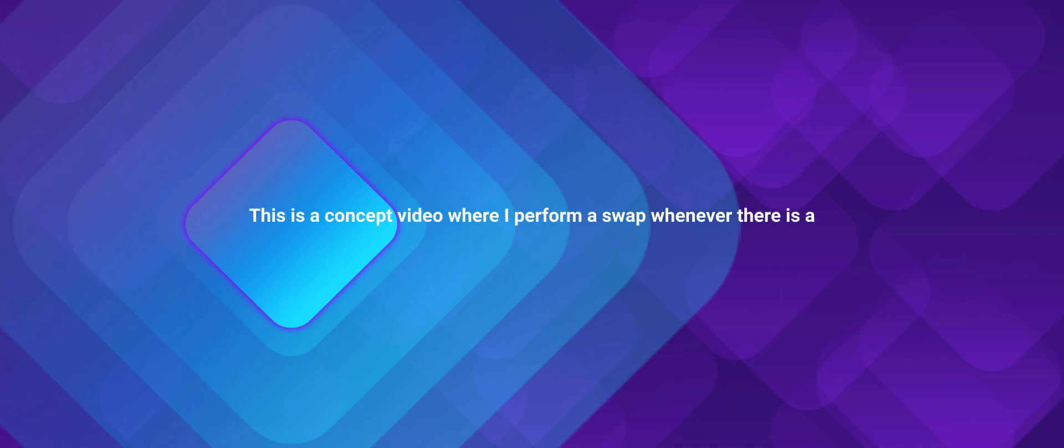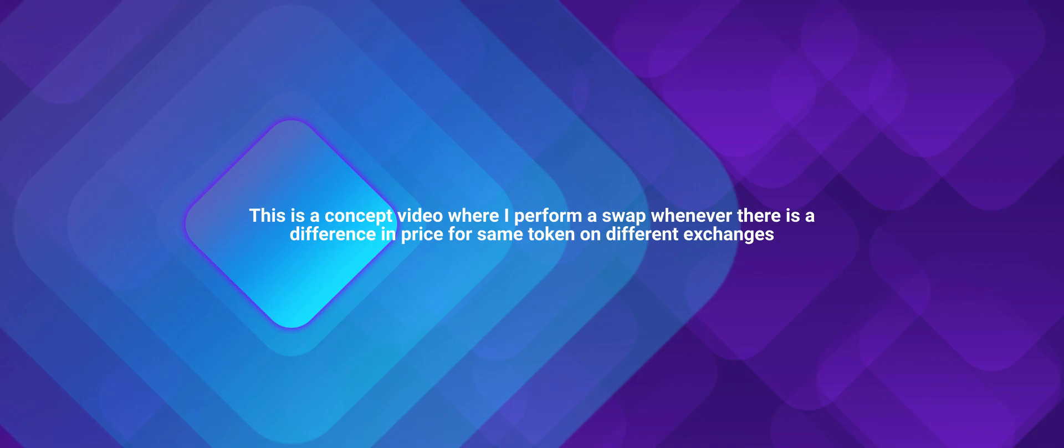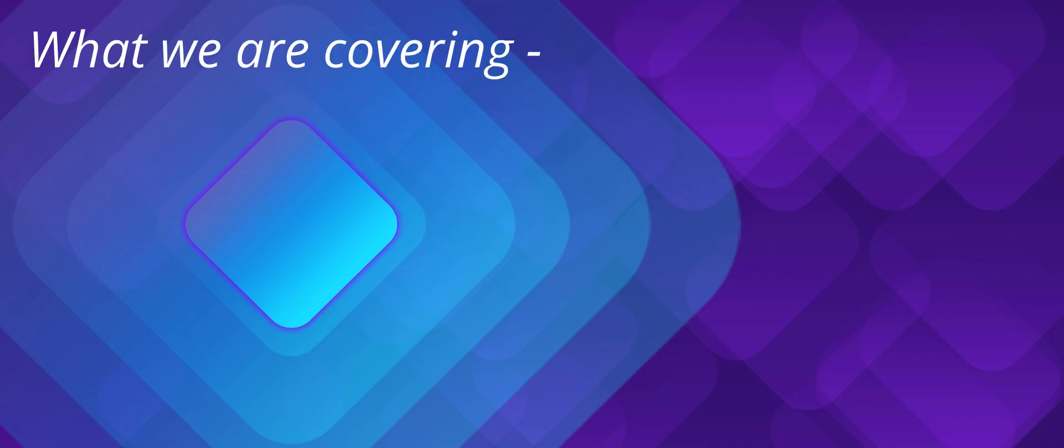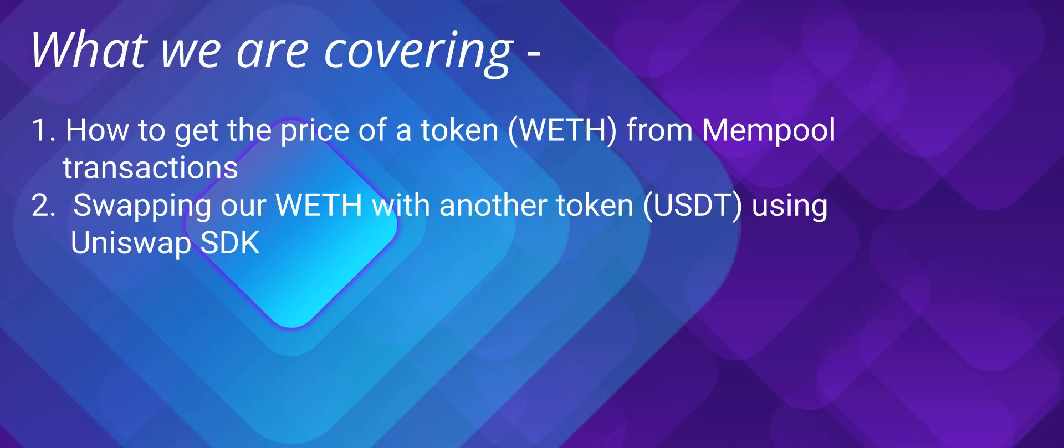Please remember that this is a concept video where I'll perform a swap whenever there is a price difference for the same token on different exchanges. The exchanges in question are Uniswap exchange and SushiSwap exchange. In this video, I'll talk about how we can get the price of a token, which would be our wrapped Ethereum, from Mempool transactions on different exchanges and how we can swap our wrapped Ethereum for another token, that would be USDT, using Uniswap SDK.